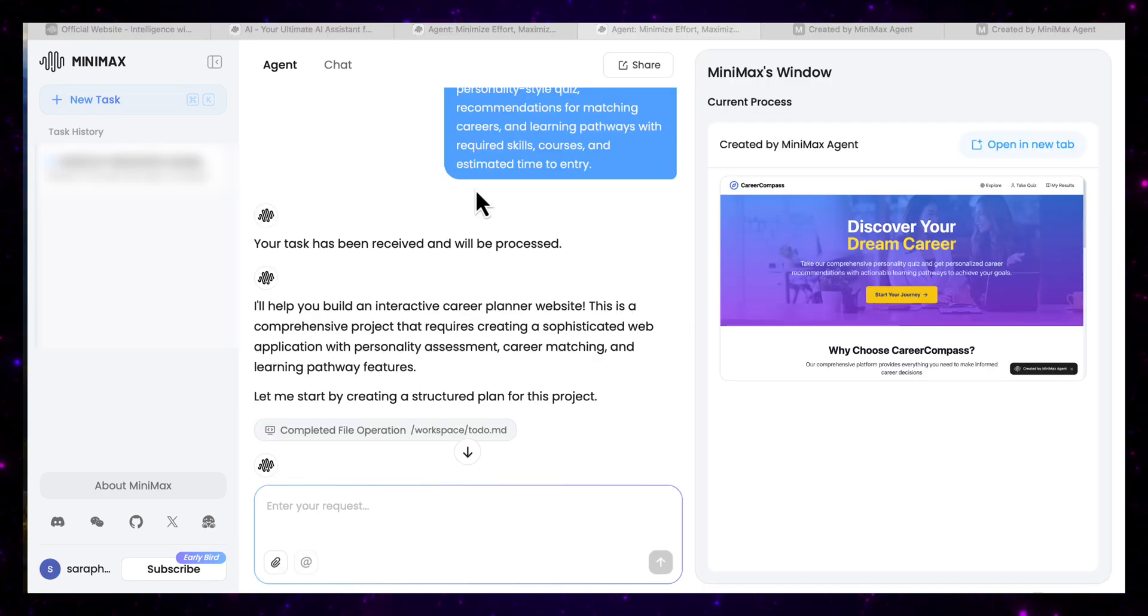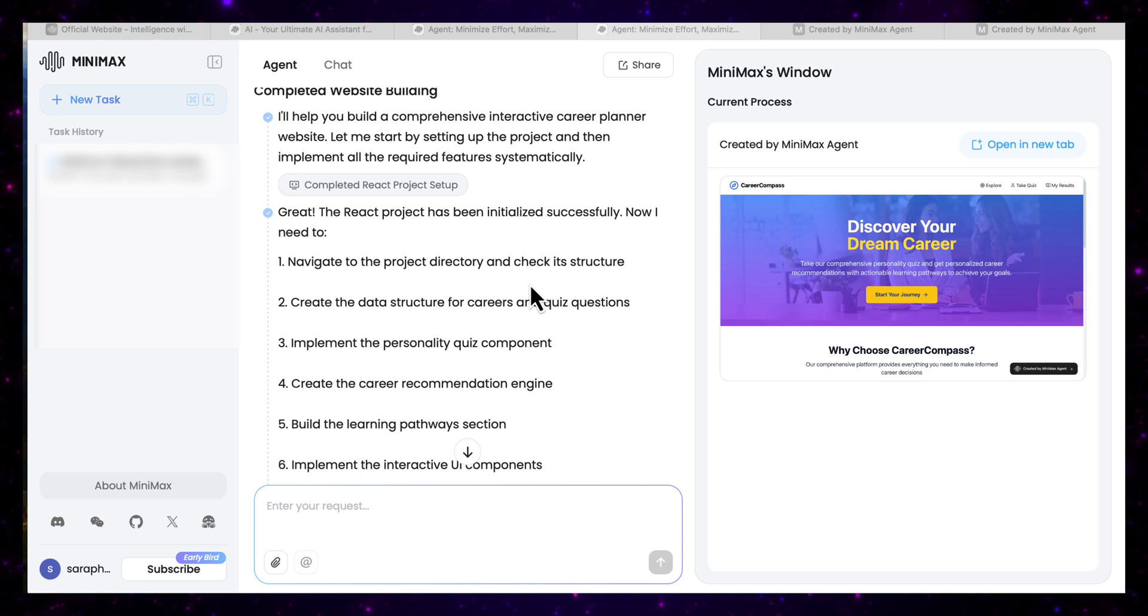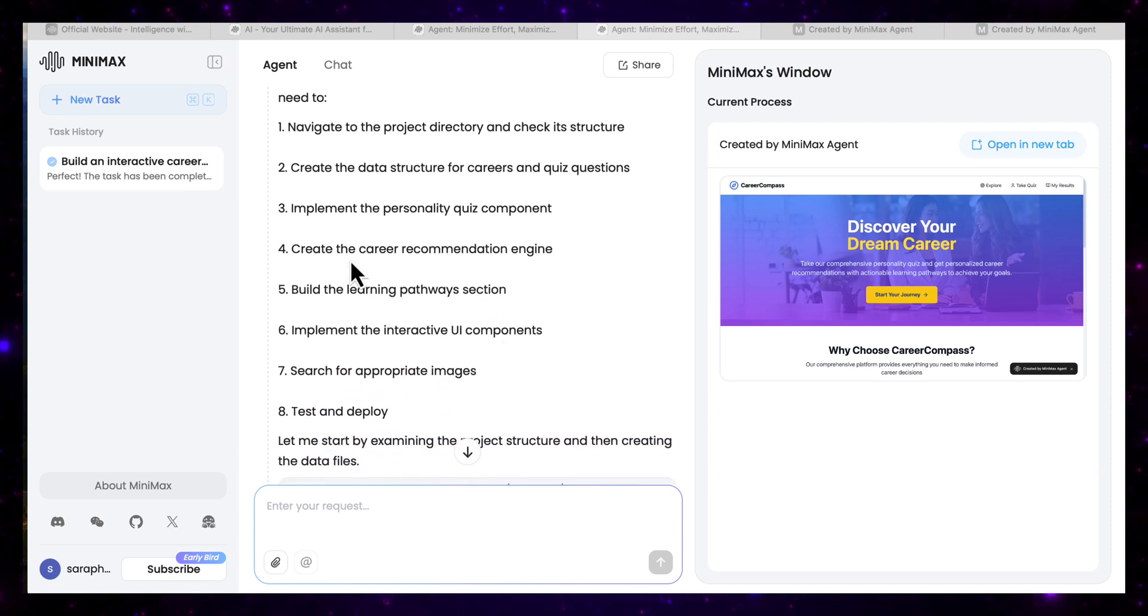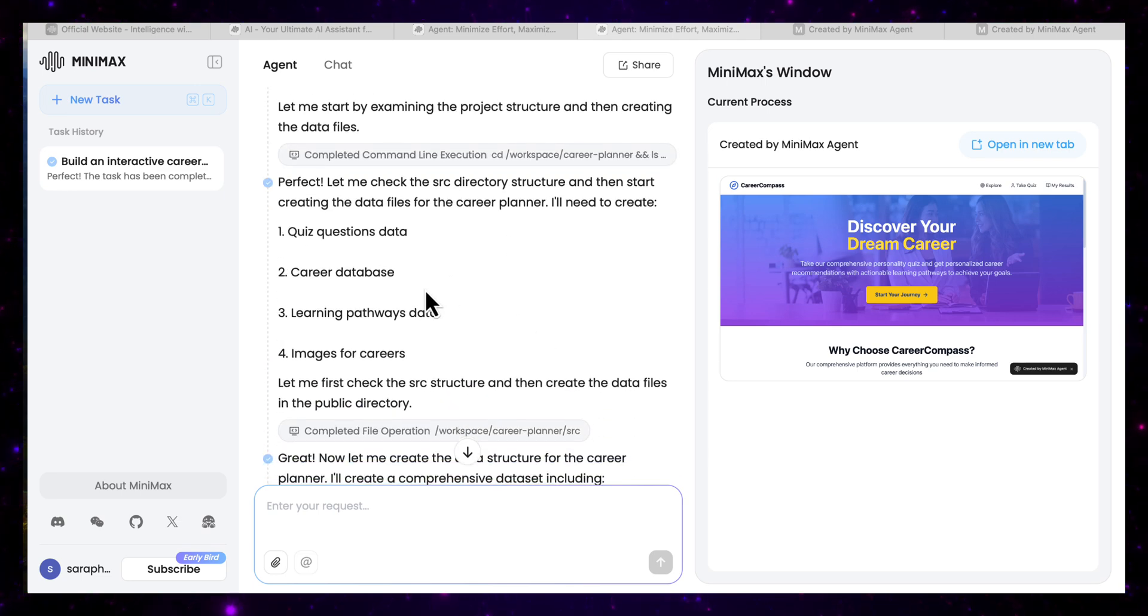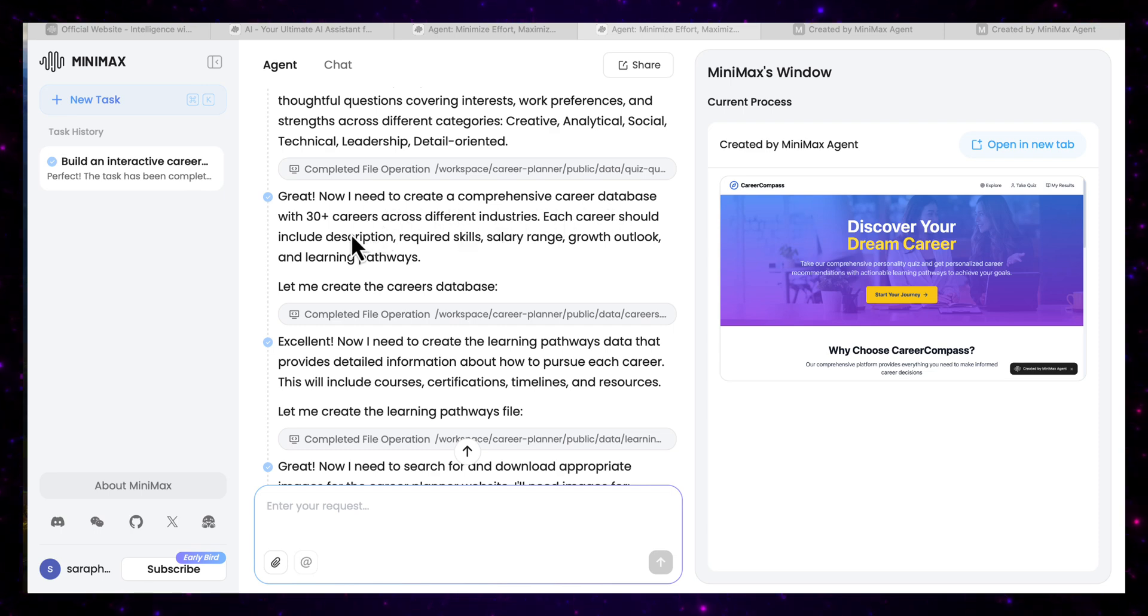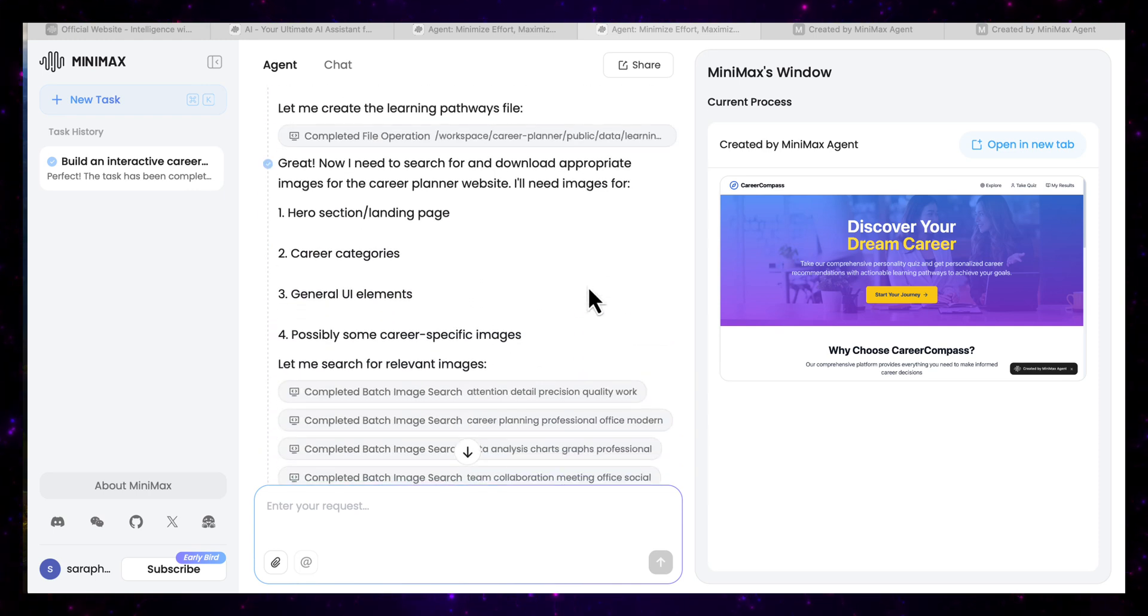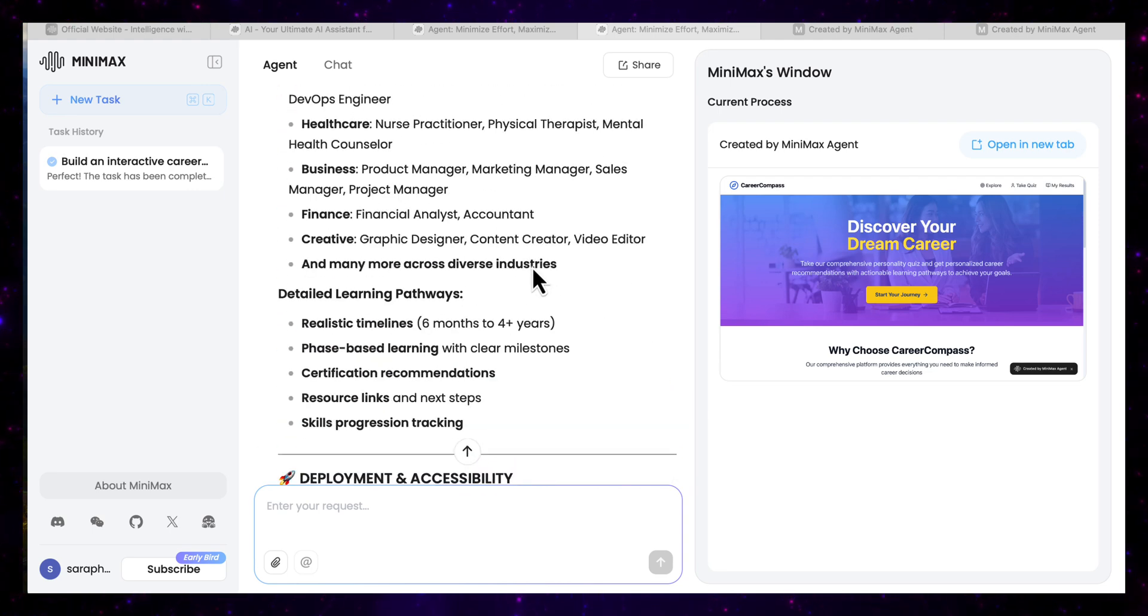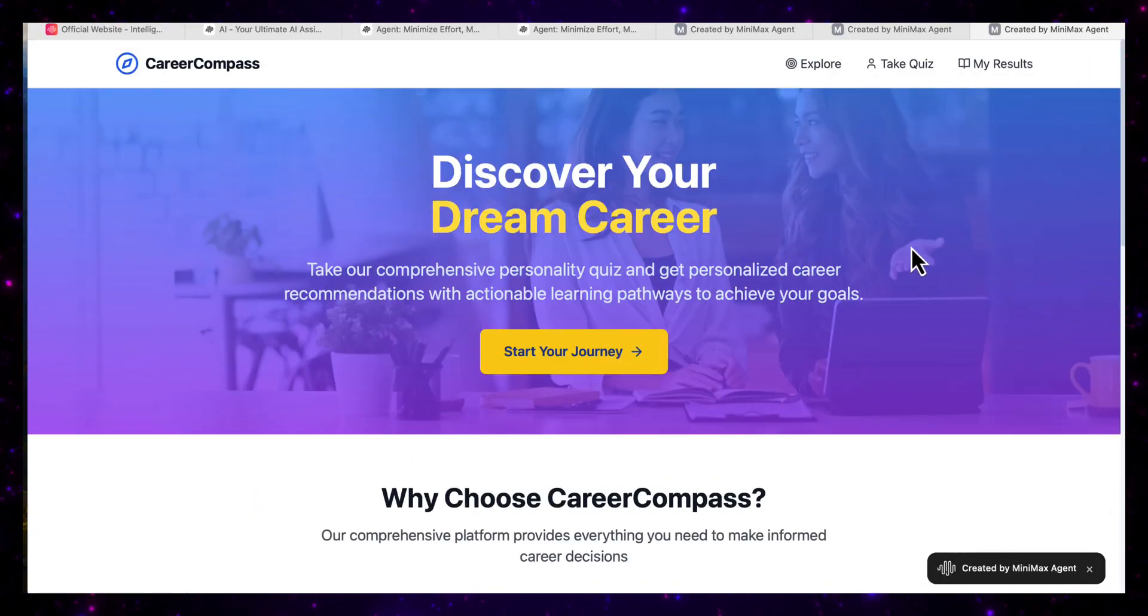So you can see that it began here with a clear plan. It outlined all the steps that it needs in order for it to create the project and execute it from start to finish. So here it says, I'm going to navigate to the project directory and check its structure, create the data structure, implement the personality quiz component, create the career recommendation engine, and so on. And then it begins to create the quiz questions data, the career database, the learning pathways data, and you can see every step of the way. For example, here it creates a comprehensive career database with 30 plus careers across different industries. And then it compiles the learning pathway data. And then here it compiles all the relevant images that it needs for my website. And then after it completes all these different tasks, it's now produced the final website.